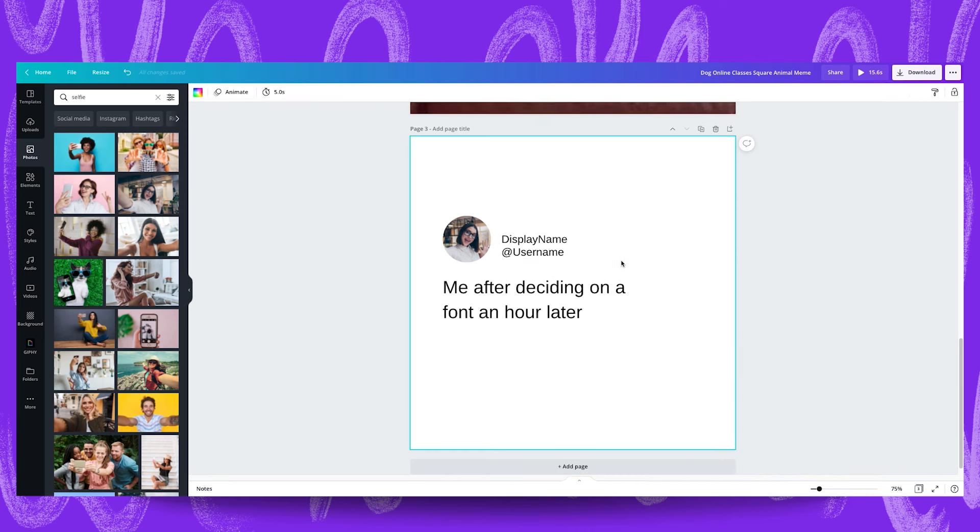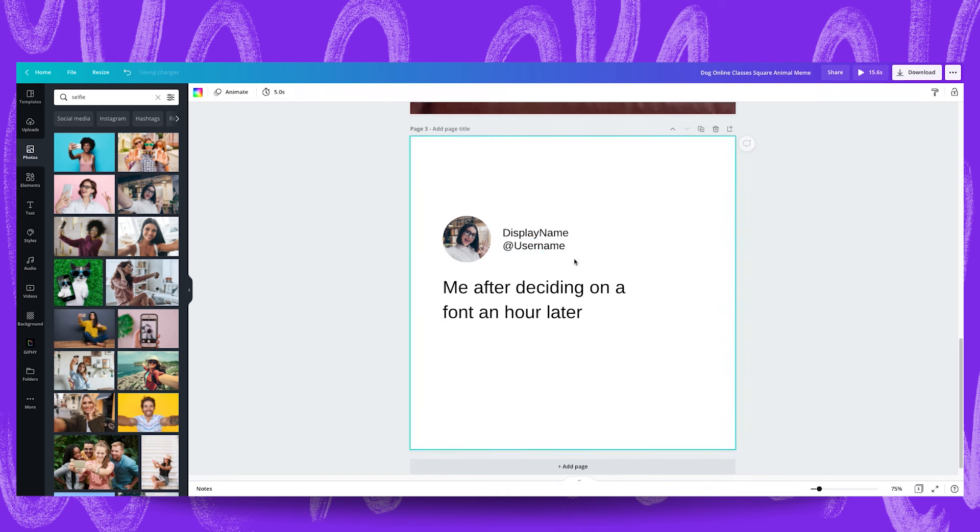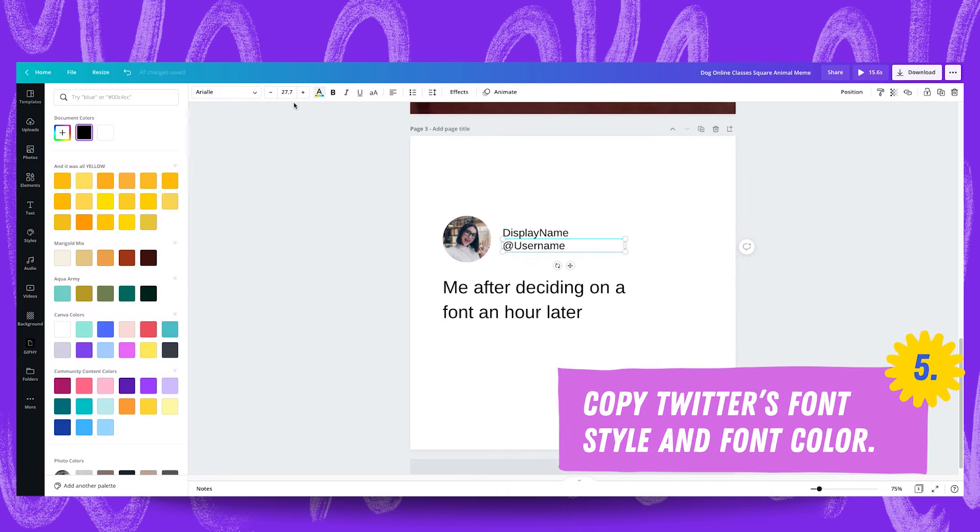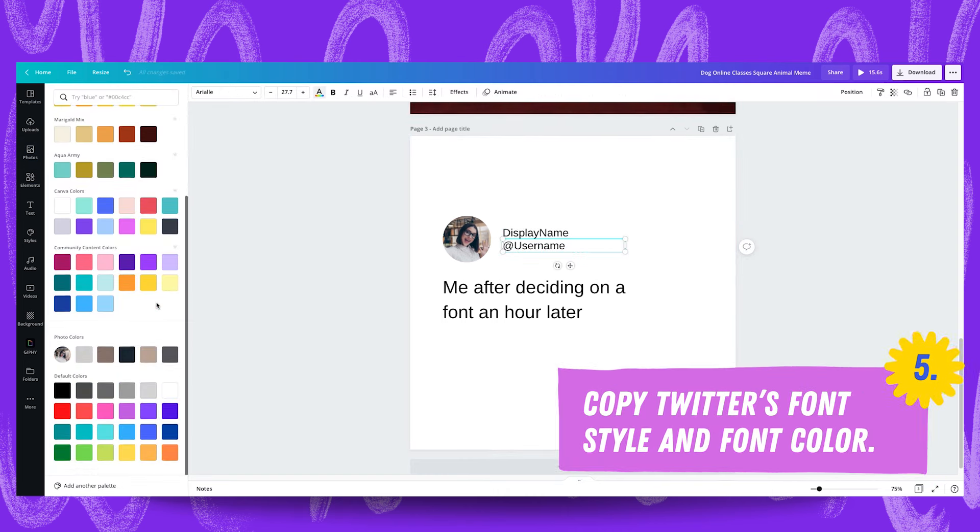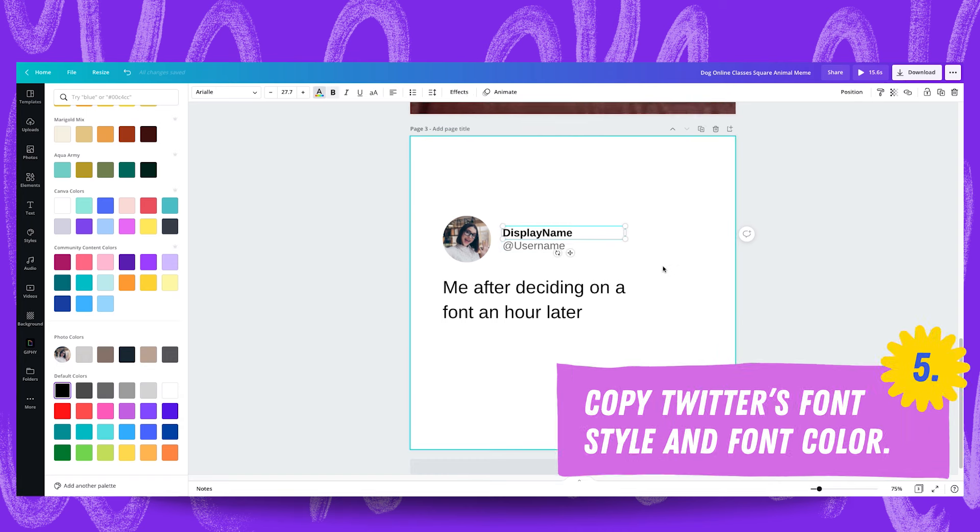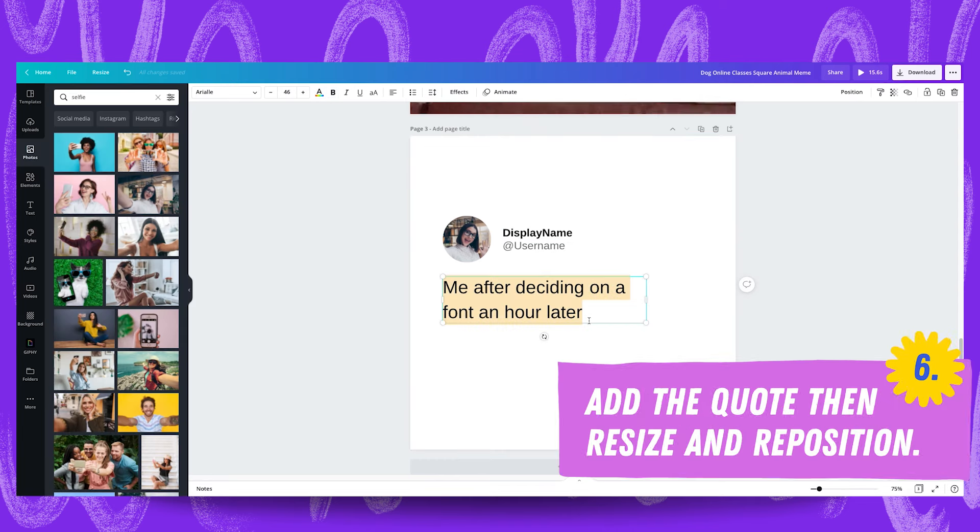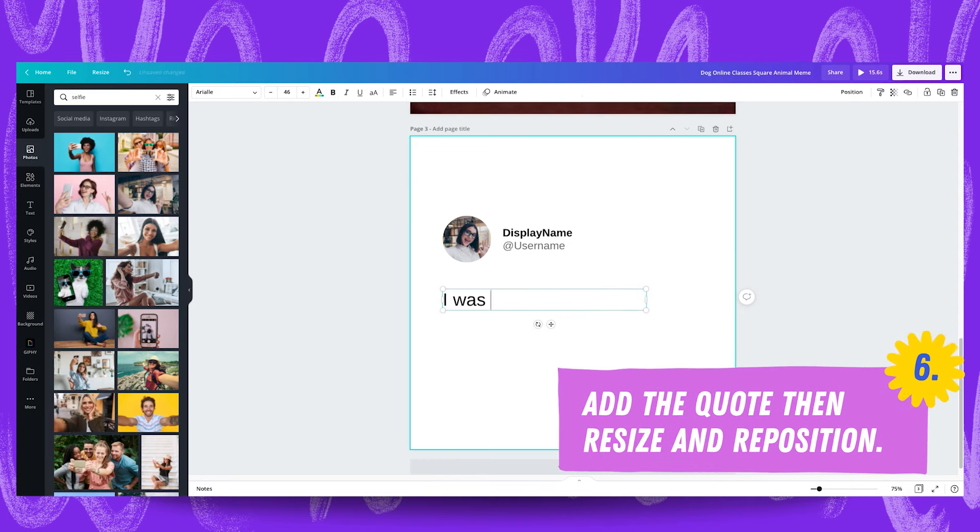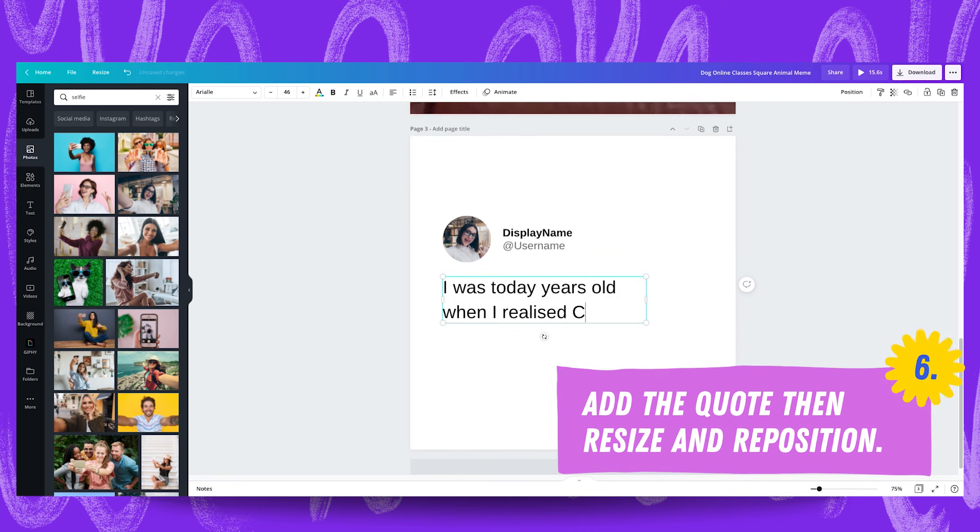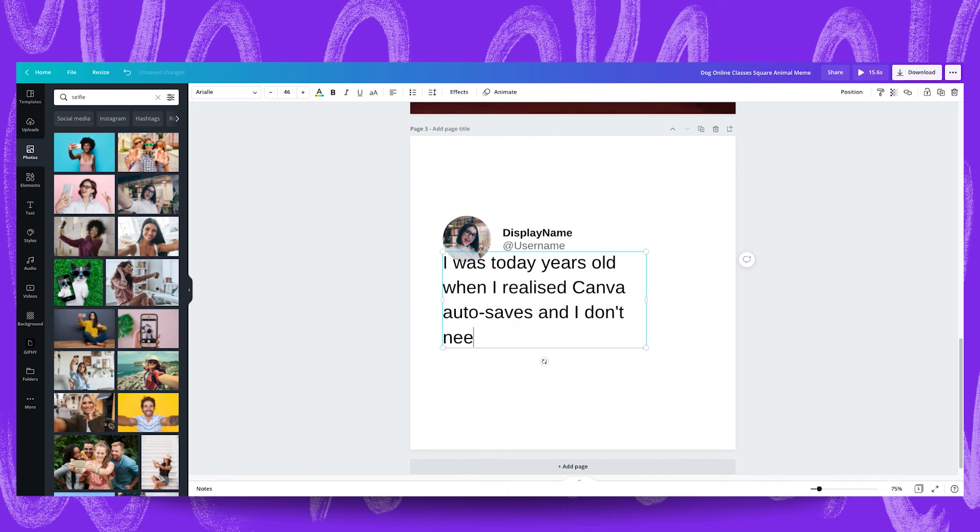I'm going to quickly group select these and again just make sure they're centered and what we're going to do is simulate what Twitter does with their platform and we're going to make this text a little more gray and we're going to bold this text up here. And now we're going to add our Twitter text quote in which is I was today years old when I realized Canva auto saves and I don't need to anxiously click save every three minutes.